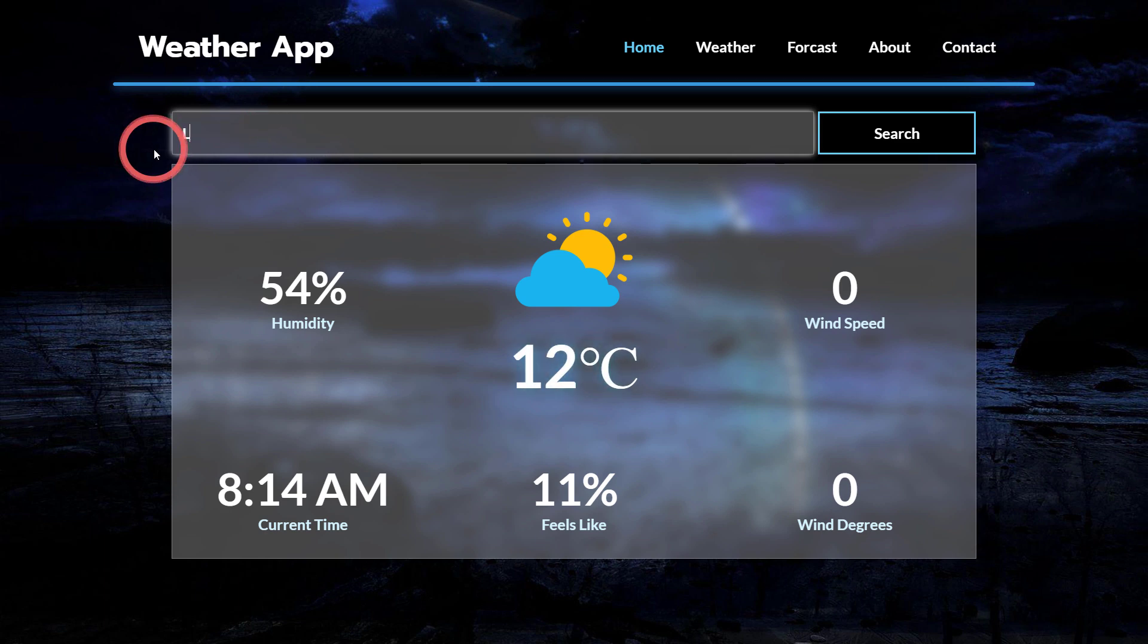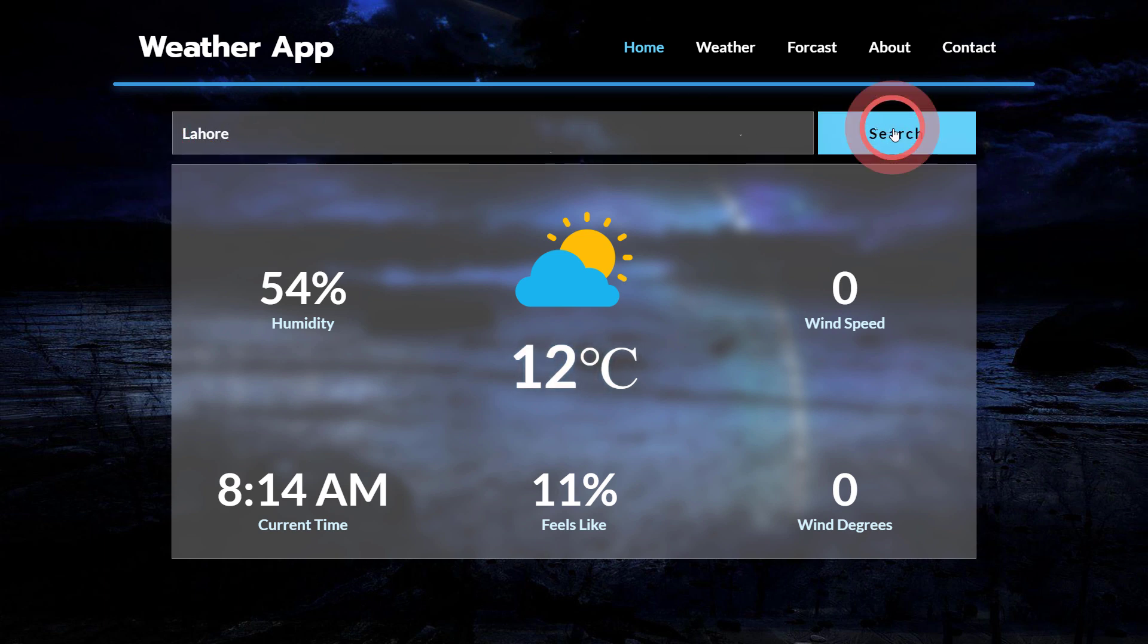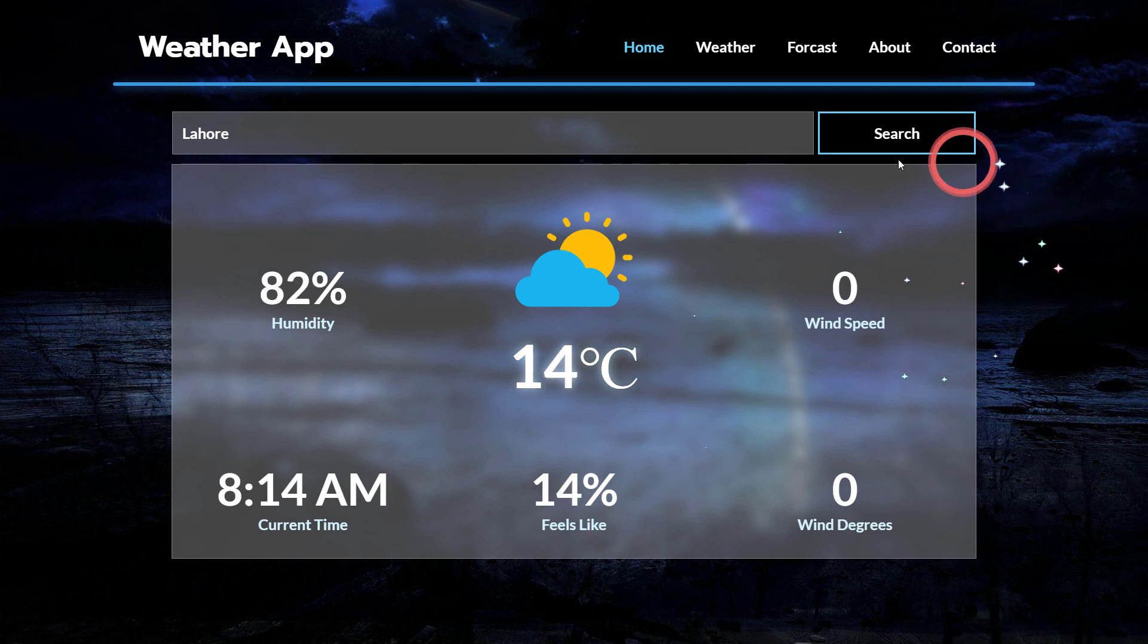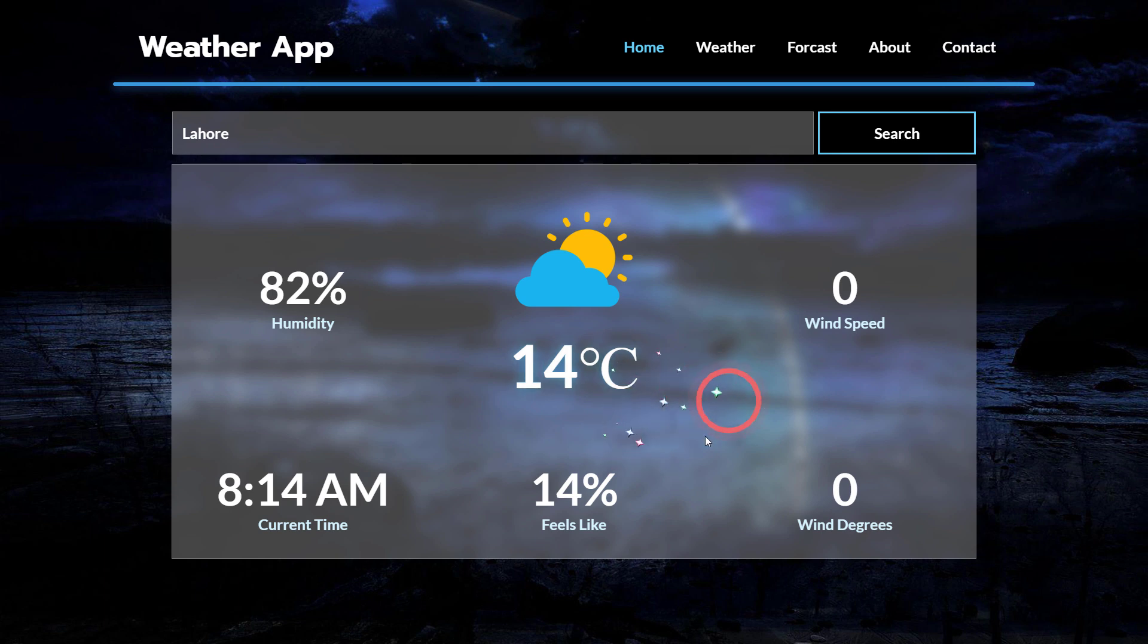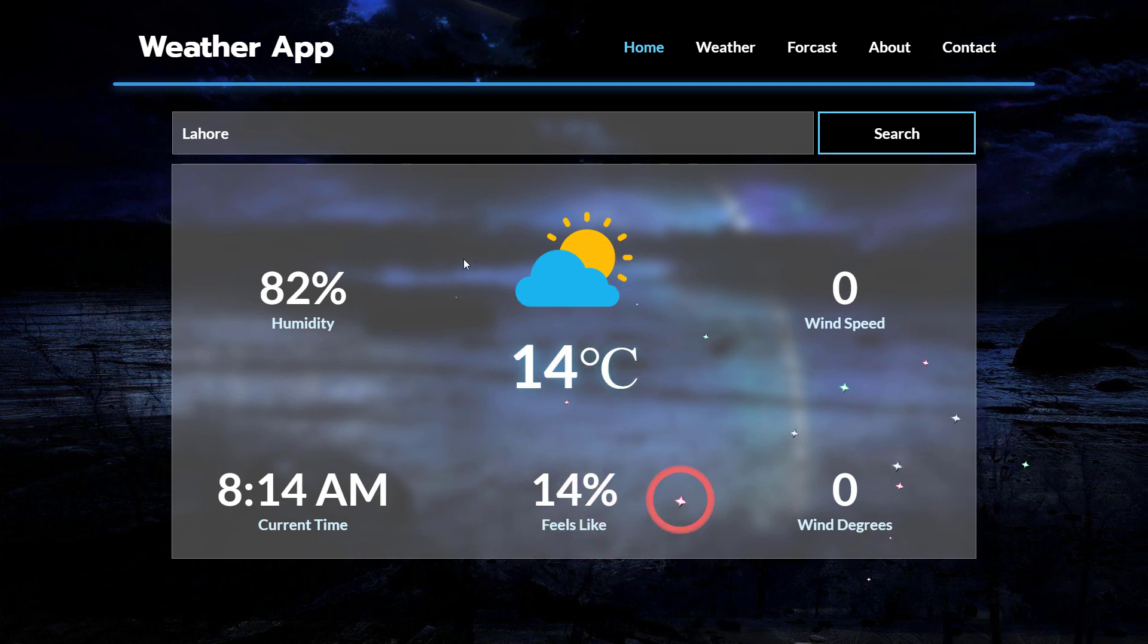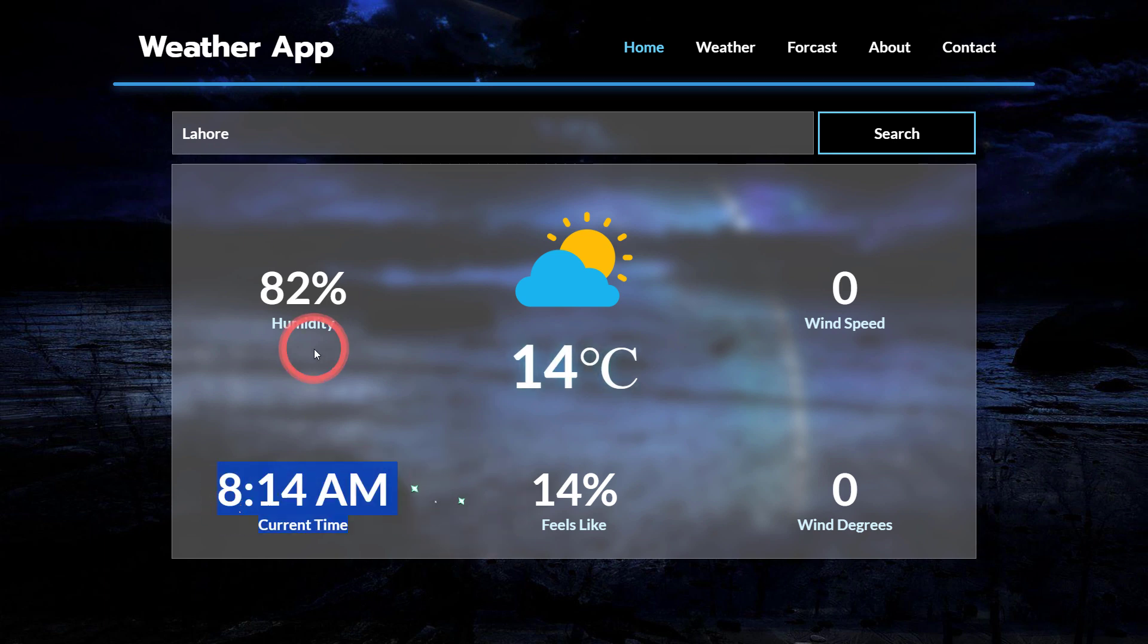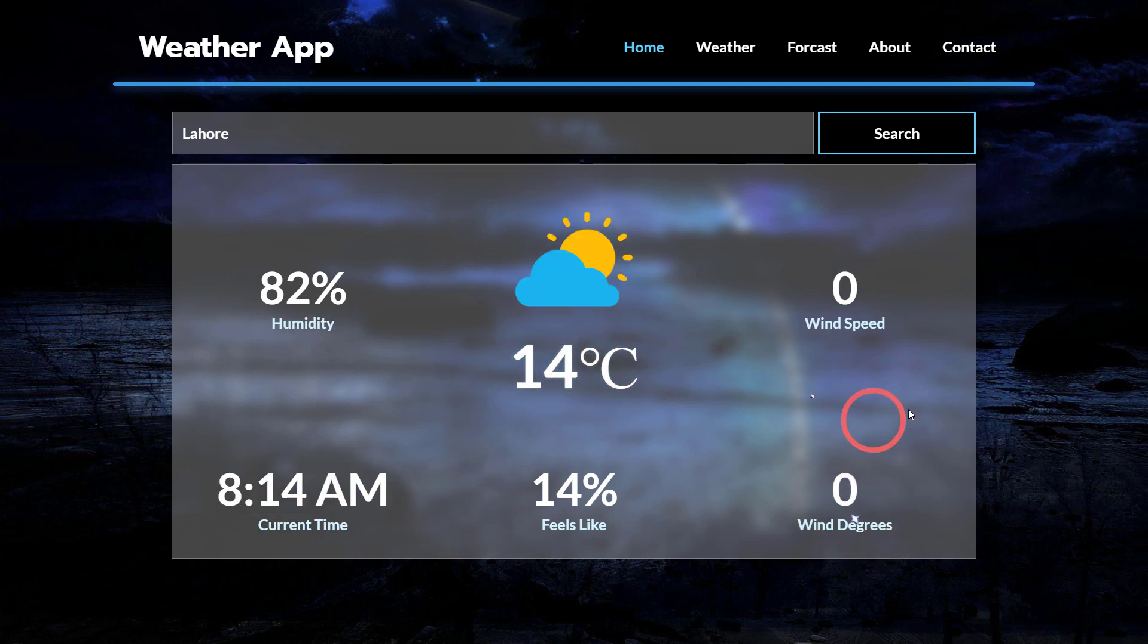If I search something like one of the other cities in our country that is called Lahore, you're gonna get all the associated information. You can see we have 14 centigrade. This is how we have different information here. You can also see the current time, humidity, wind speed, and wind degrees.